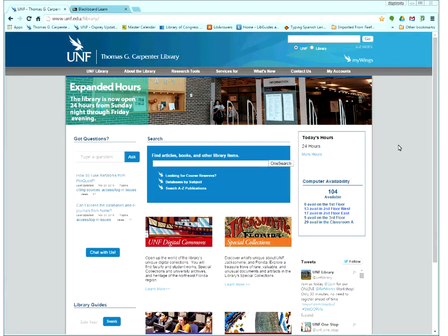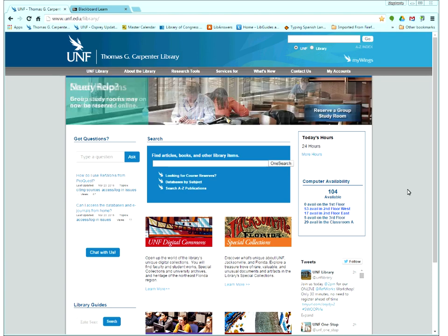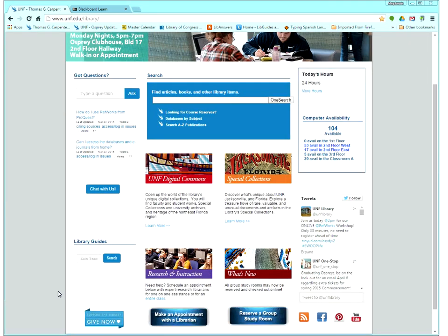I'm starting the recording because we hope to be able to post this video online later as well. So we are in my Chrome window at the library homepage, and we're going to start by just finding our RefWorks guide. That will be one of the easiest ways that you can actually get to RefWorks itself.